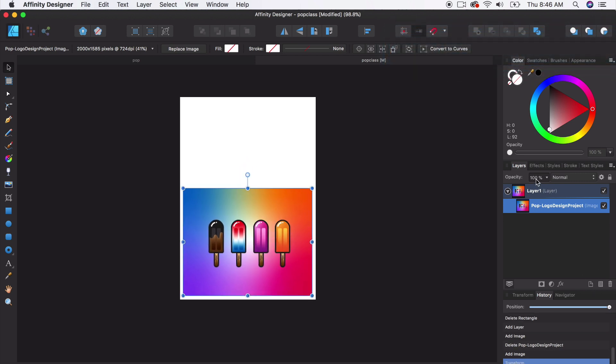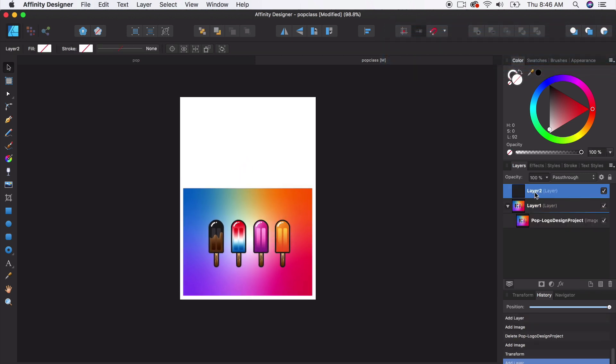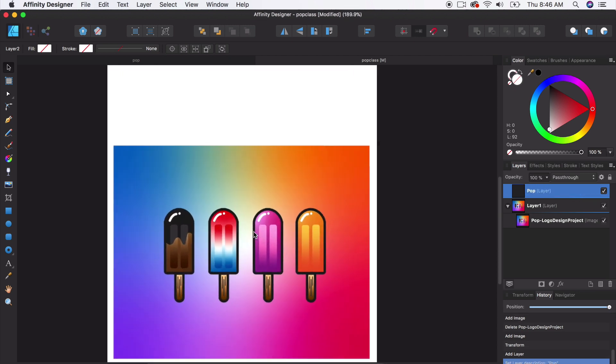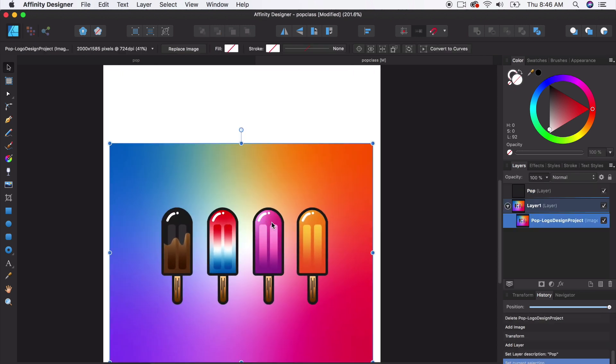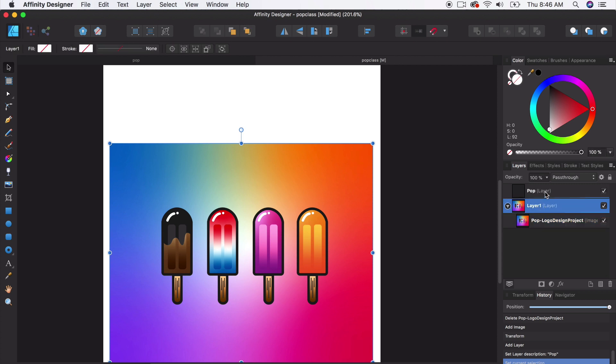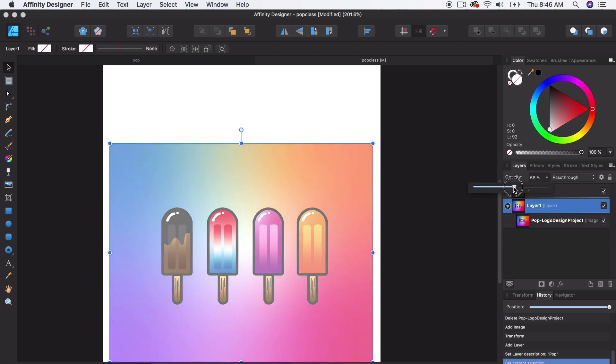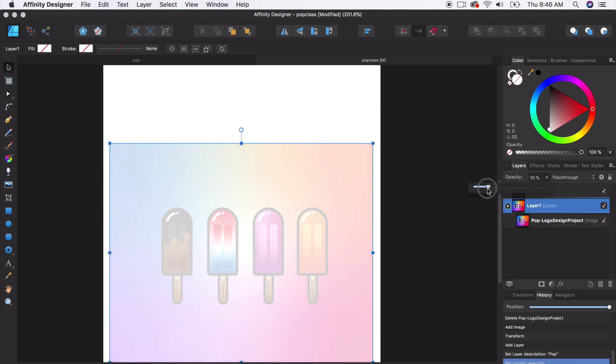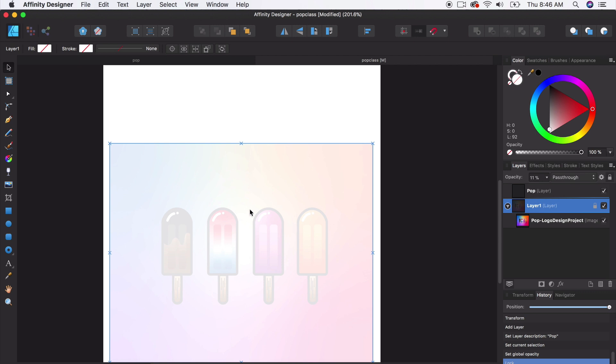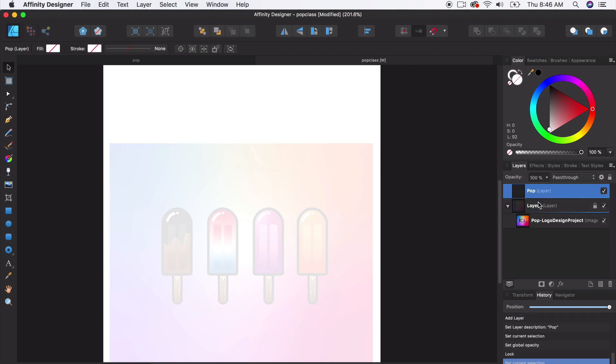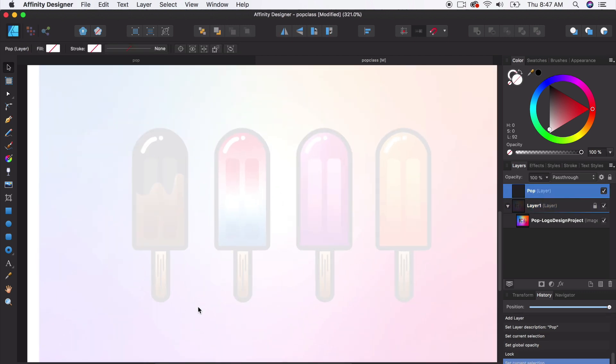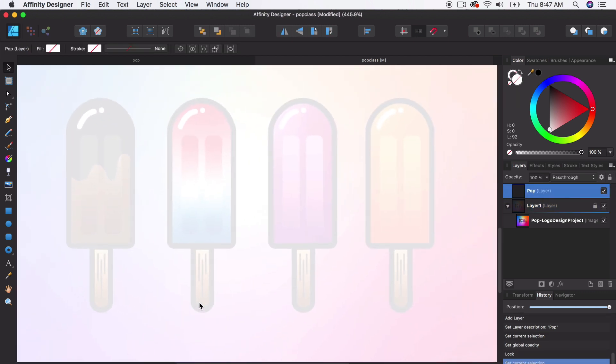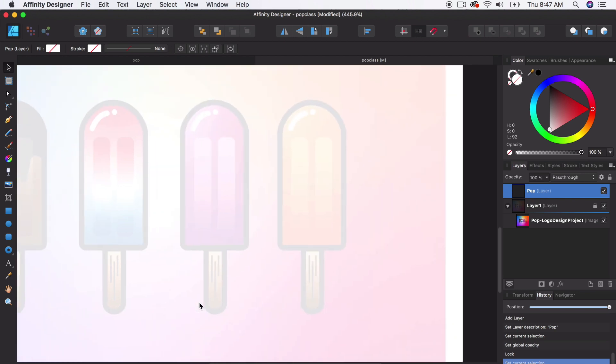So let's go ahead and create, in our layers panel, a new layer for our popsicles. We're just going to call it 'pop' and we're going to go ahead and trace these. What I want to do is go back to this layer and just reduce the transparency. We just need an idea for the size, and let's lock that layer so it doesn't get accidentally moved around.